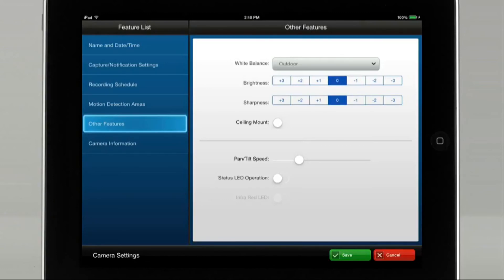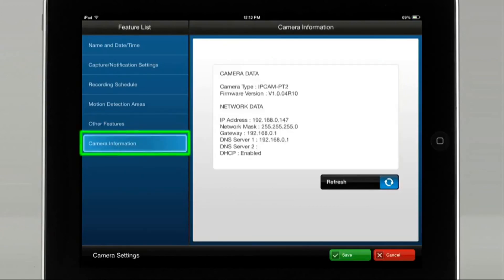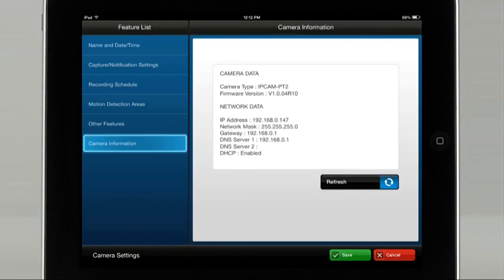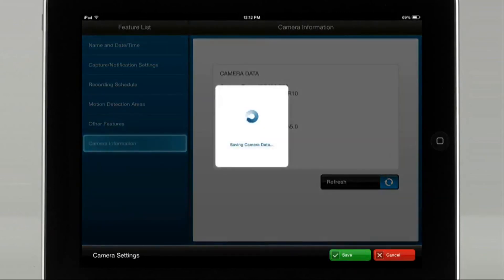Contact your security professional if you have any questions on your camera options. The Camera Information icon shows the status of the camera data. If you tap Refresh, you will see an updated status on your connectivity. Click Save when you are done configuring the camera analytics.